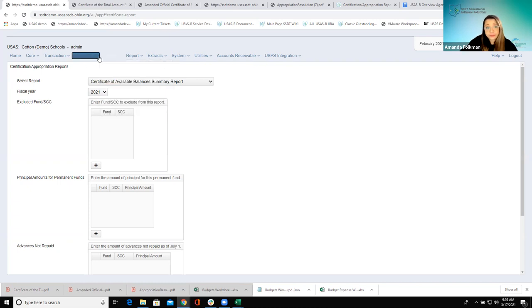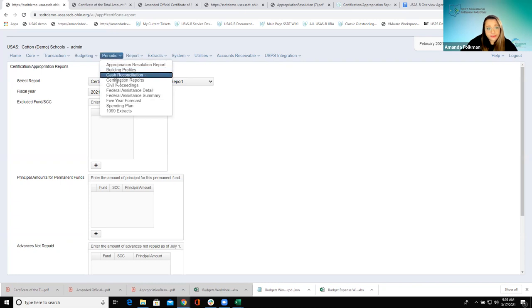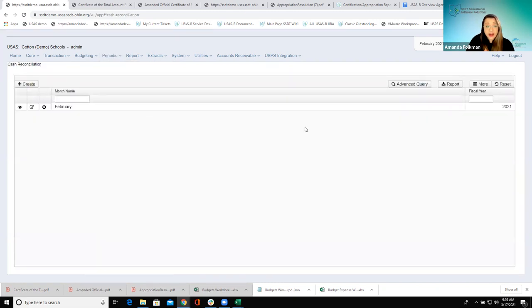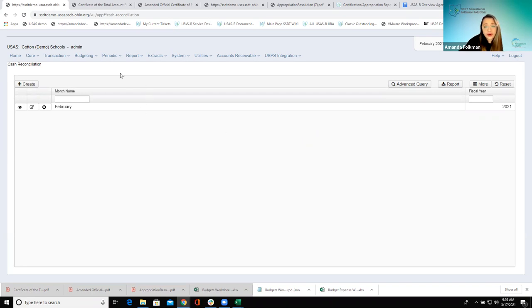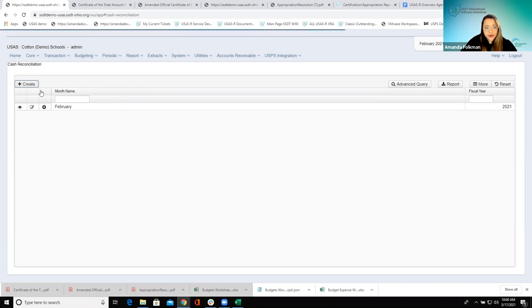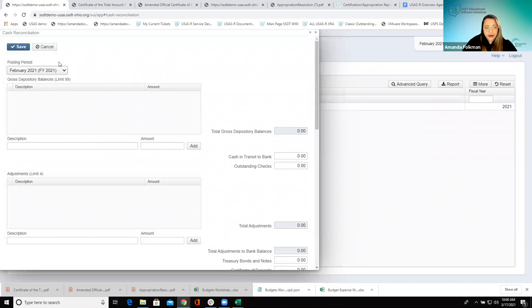Let's hit a couple more and then we'll take a break. Cash Reconciliation — very very nice, again another one they may not have even been using in classic, but now that we're in redesign it's pretty user-friendly. It's really convenient because you can kind of copy it from month to month. They don't have to use it monthly, but they do need to use it at the end of the fiscal year because it gets reported with their financials. They could come in here and create one — they'd have a brand-new blank slate, they would pick which posting period they want to associate this with.